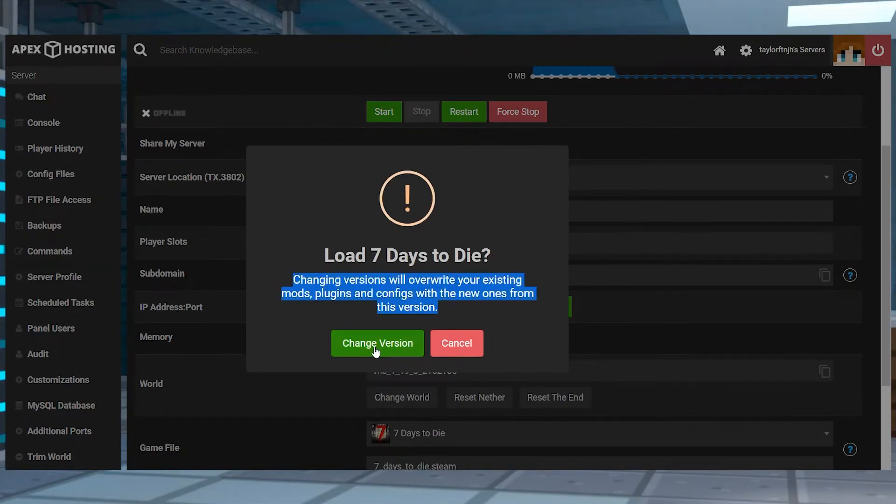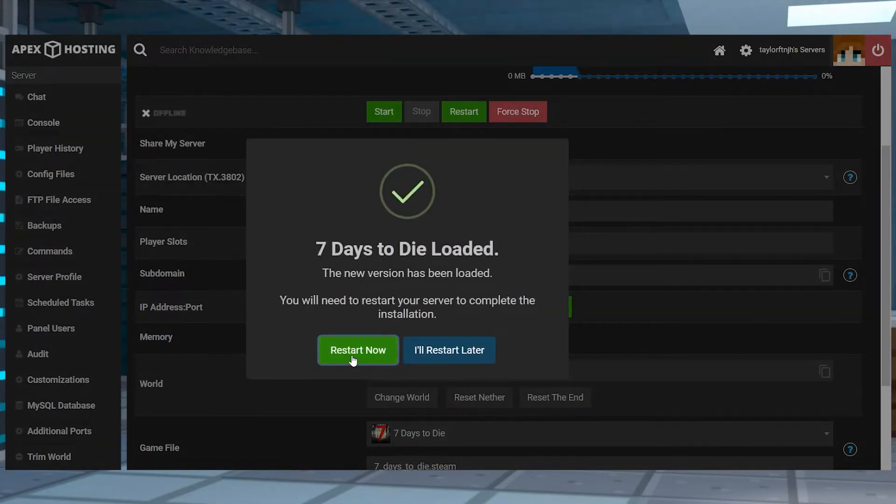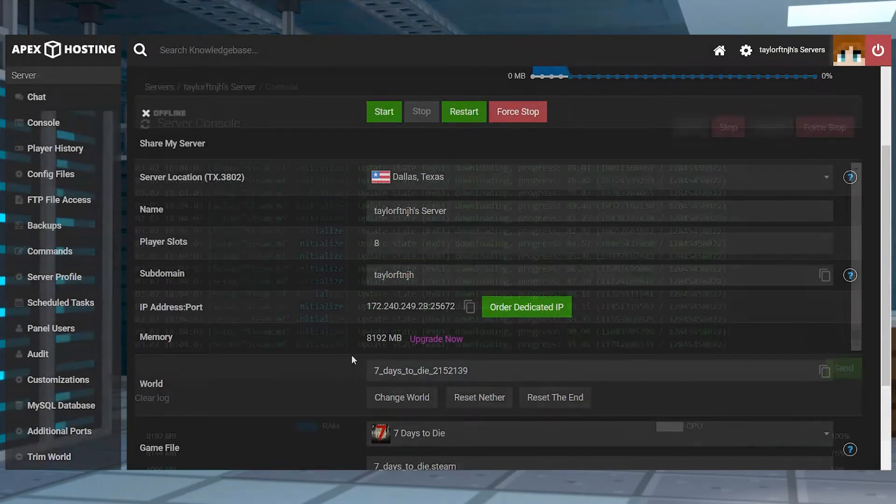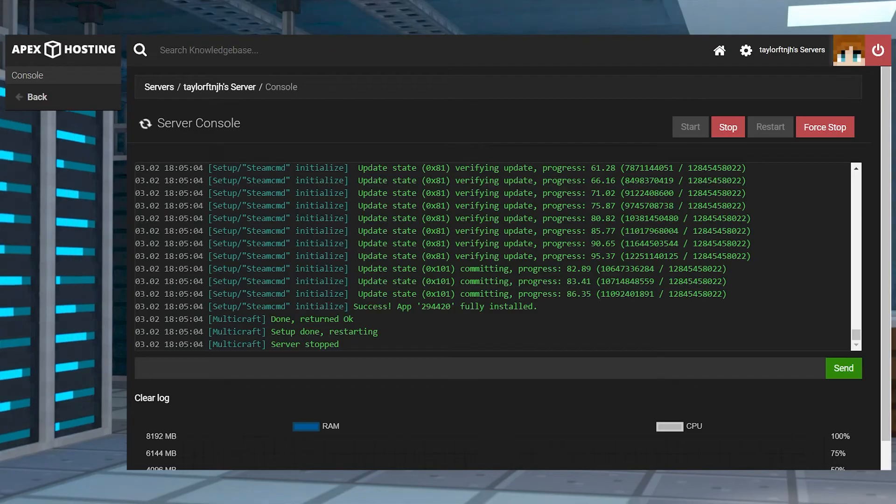Choose the options to change version, create a new world, and then restart the server to complete the process.